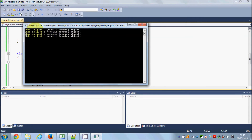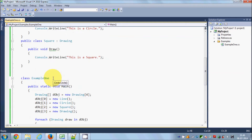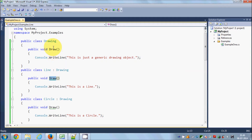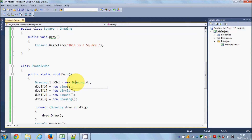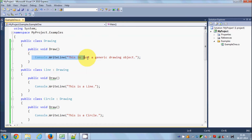The output is 'this is a generic drawing object' printed four times. That's because we haven't used method hiding or overriding yet. By default it goes to the base class method and prints it four times for every instance in the array, including the derived class instances.